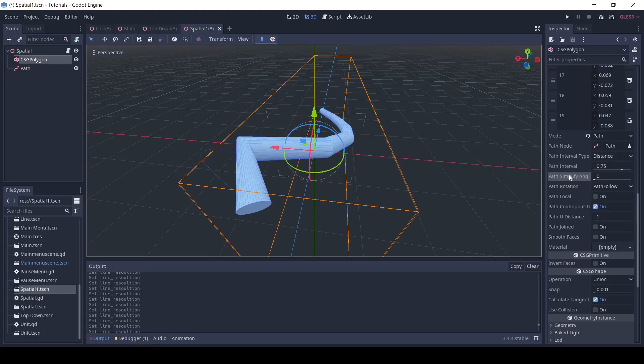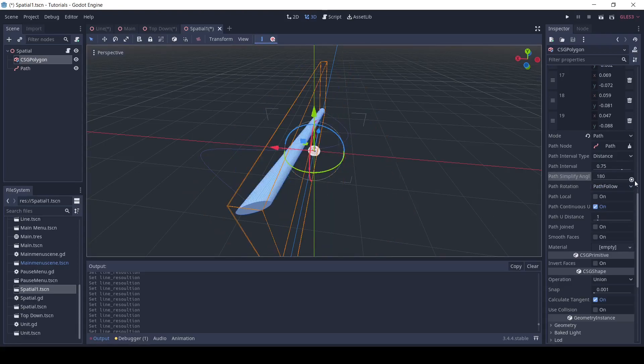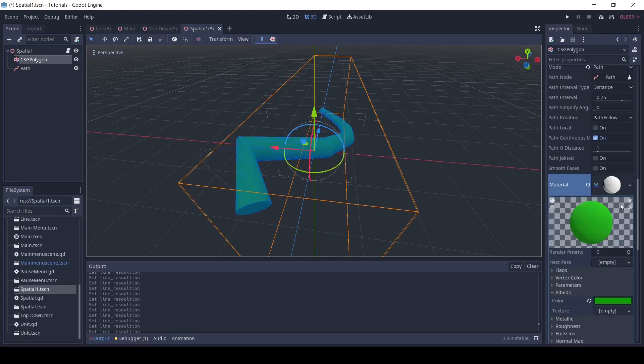Additionally, you can simplify the angle of the path, and you can add any material to the csg polygon.